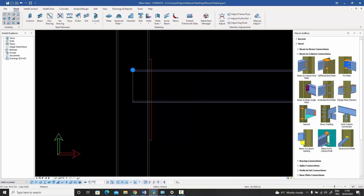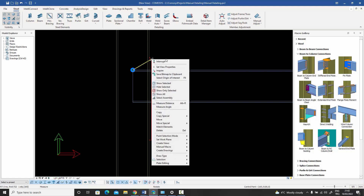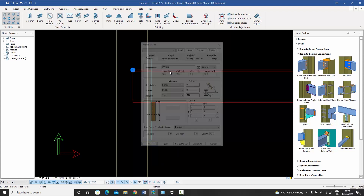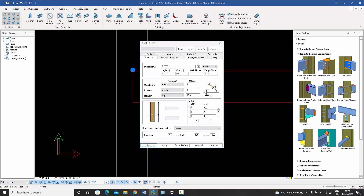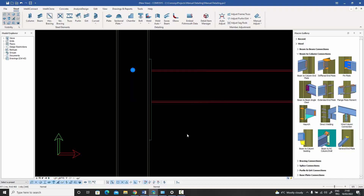Next I want to pull back the beam so that it finishes at the end plate. I measure the distance from here to there — it's 165 millimeters. I double-click on the beam, set the end offset to minus 165, press OK, and the beam is pulled back. Now I want my flange plate, which is an inclined plate.